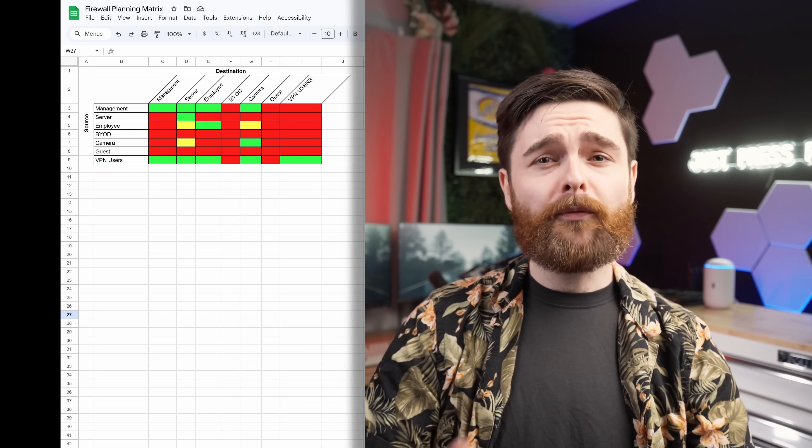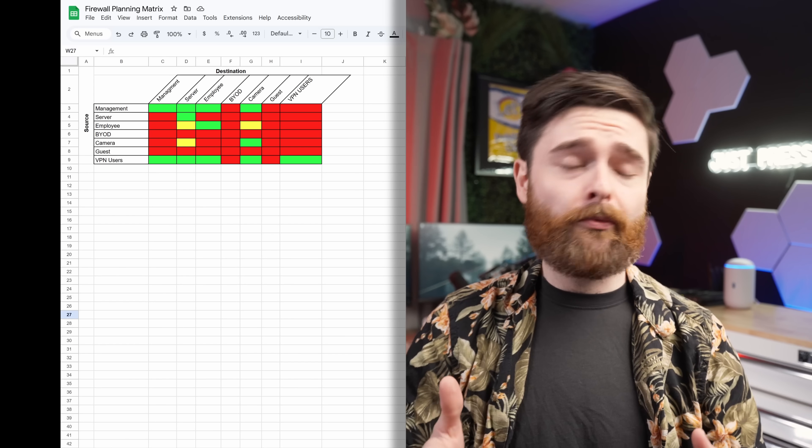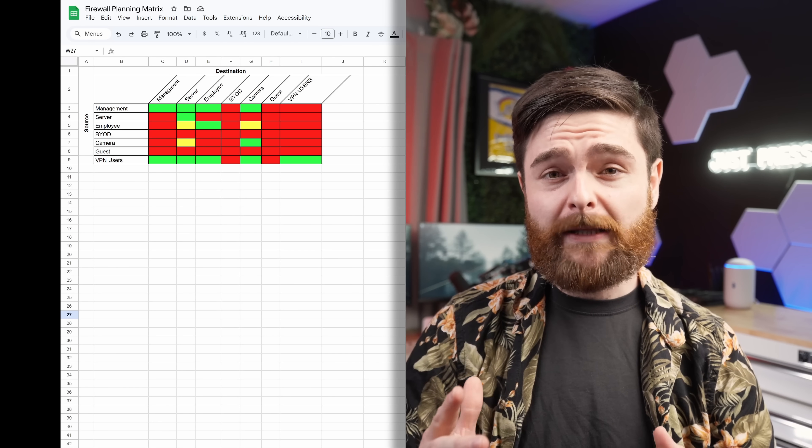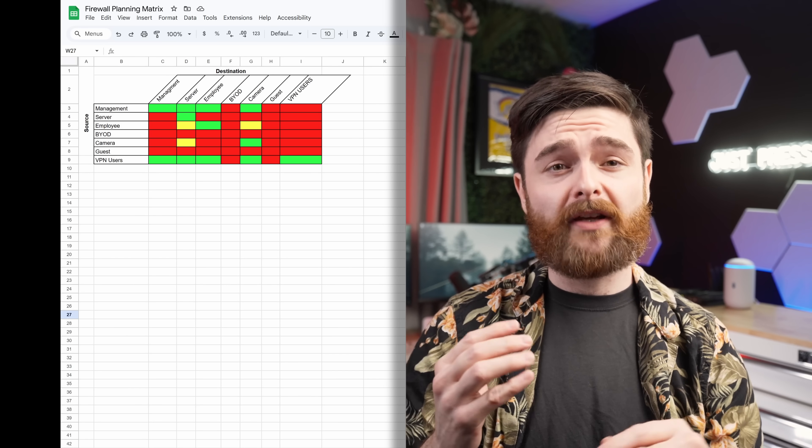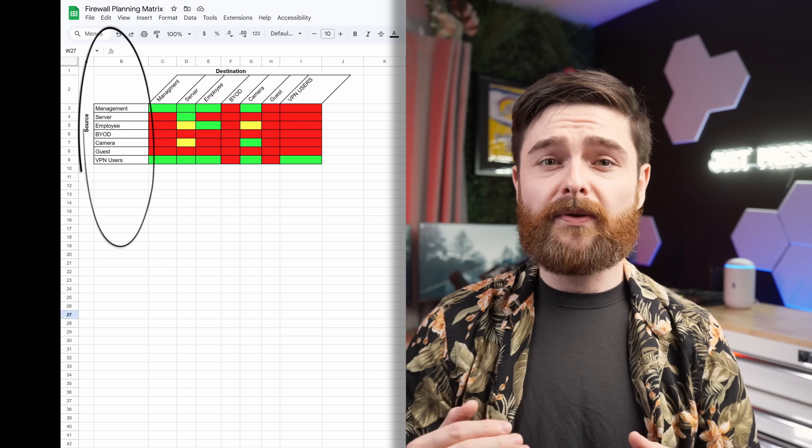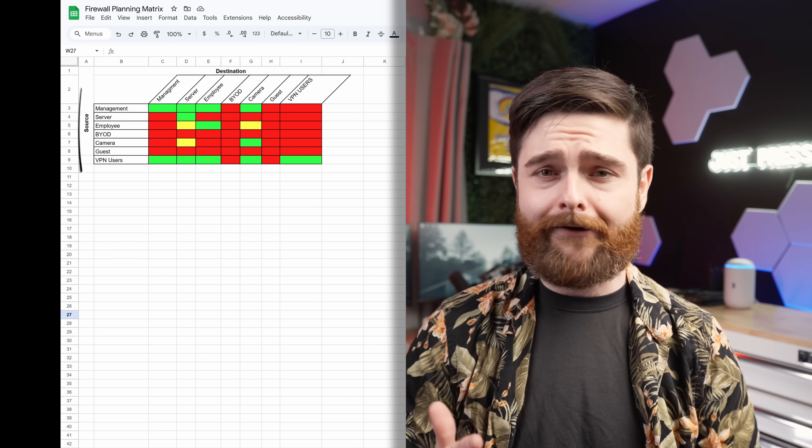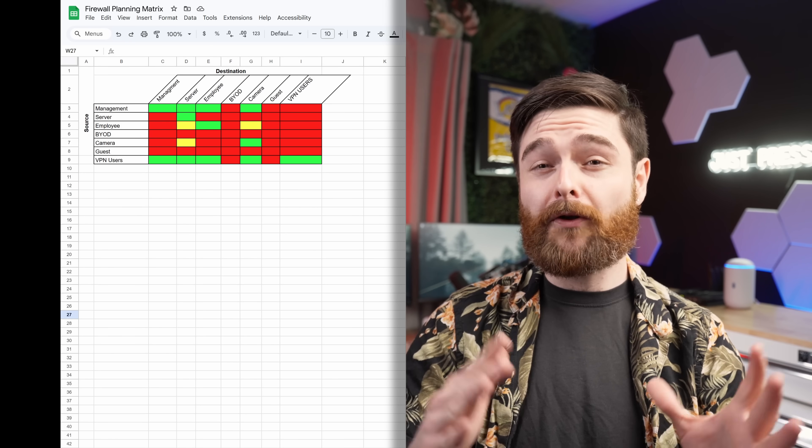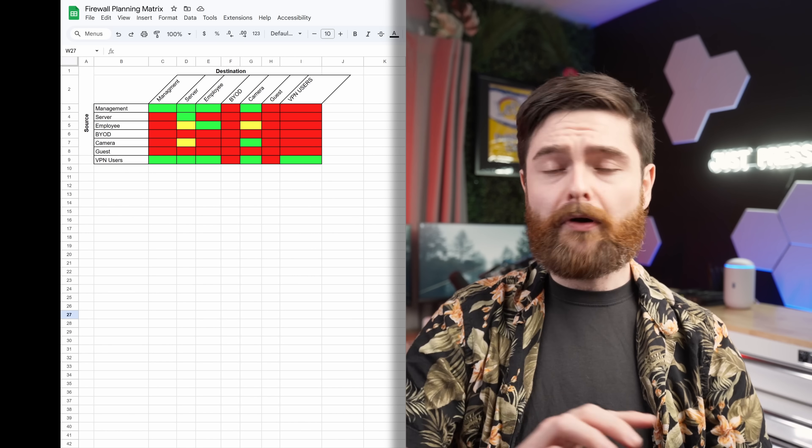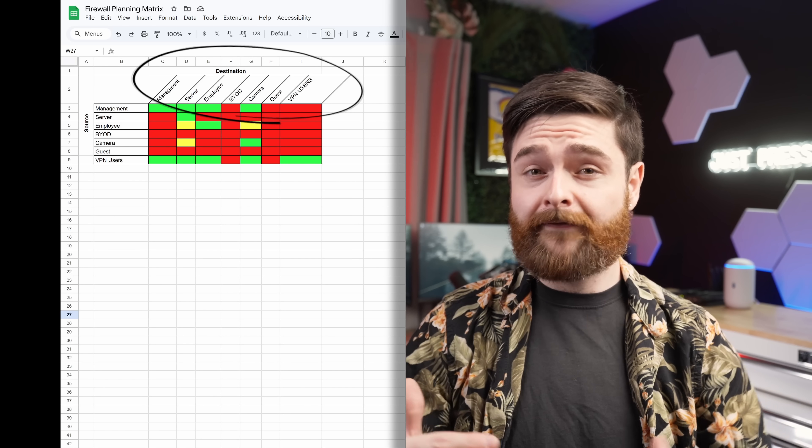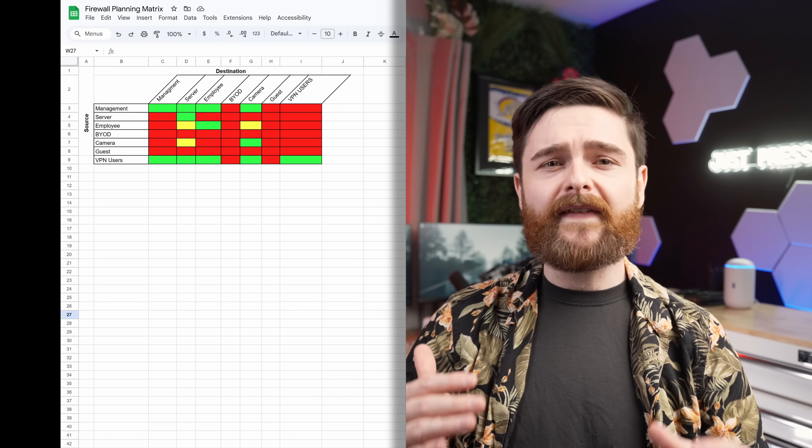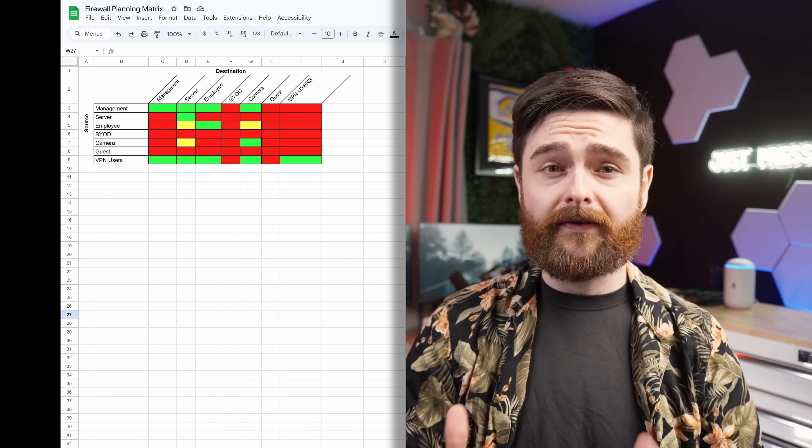When we work with clients here at Crosstalk Solutions, often the first thing we do with them is consult on a firewall matrix. This walks through the various firewall rules that they want to implement for their org. This planning matrix looks just like this. Along the left-hand side, you'd see all of the sources detailed out, all the different VLANs and all the different locations we have on the network, and across the top, we'd have them mirrored.